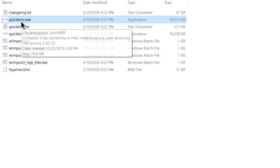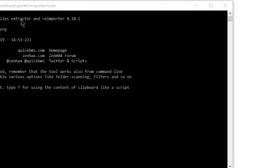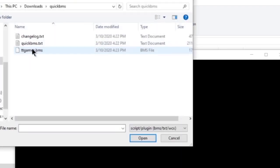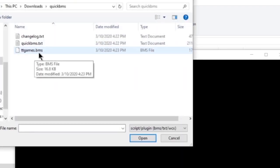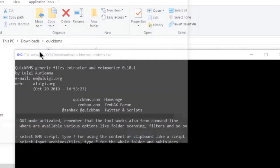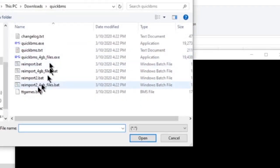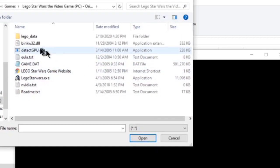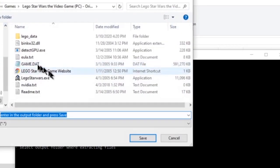Now that you have those two things downloaded, you're going to double click on QuickBMS.exe and you're going to find your TT Games BMS script wherever you downloaded that. So, you're going to double click on that and next you're going to navigate to the game.dat file itself and double click on that.